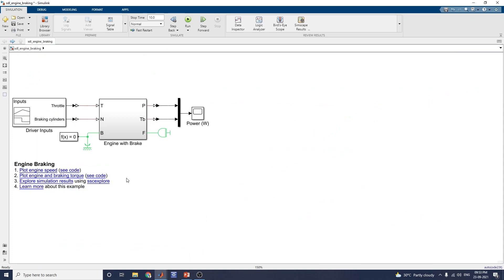I hope you are understanding this engine braking system using MATLAB Simulink with the Simscape Driveline Toolbox. I hope you are enjoying this video. Thanks for watching. Thank you.